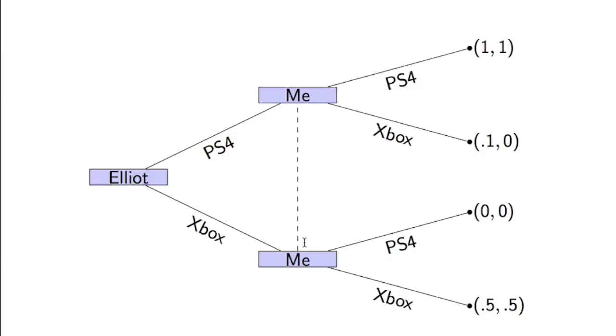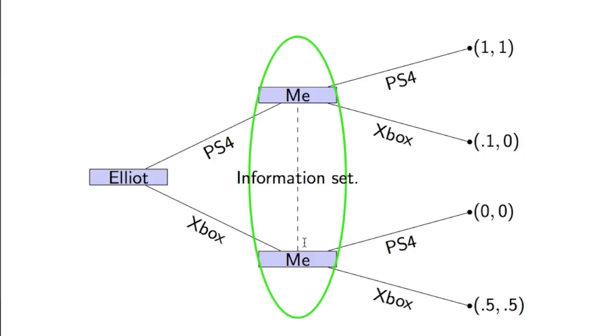And so what we have here is that these two nodes live in the same information set. And how we handle these types of games is what we will look at later on.